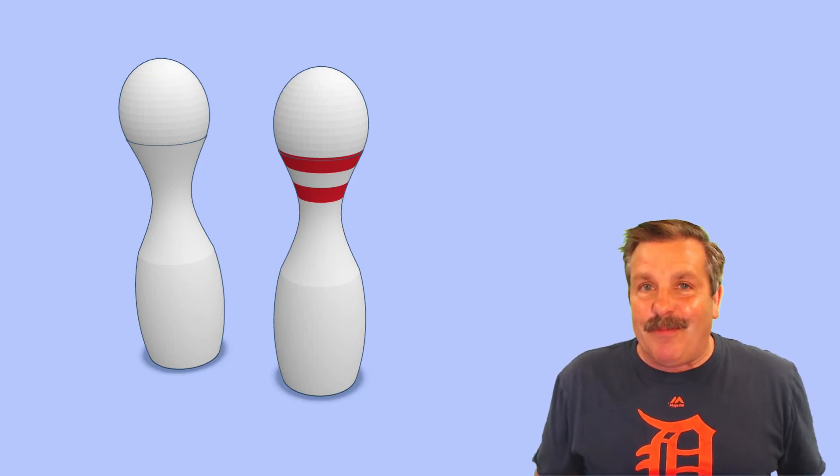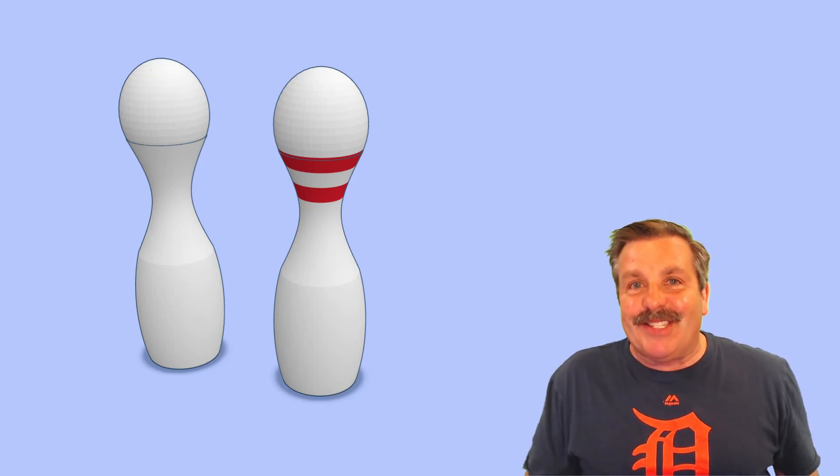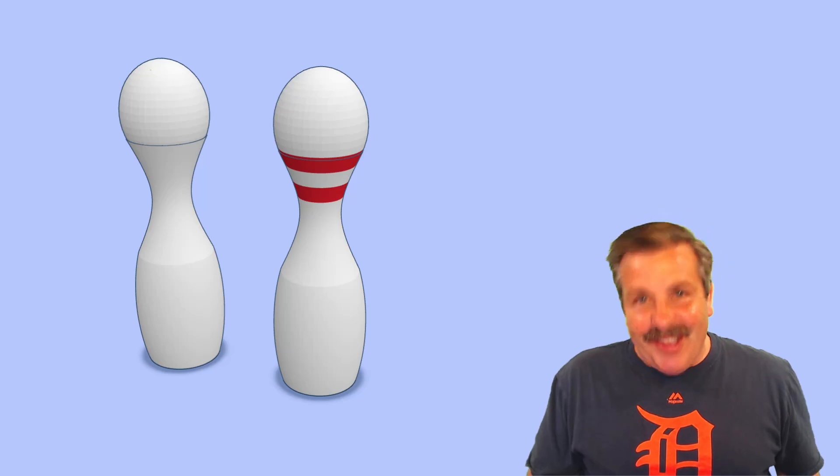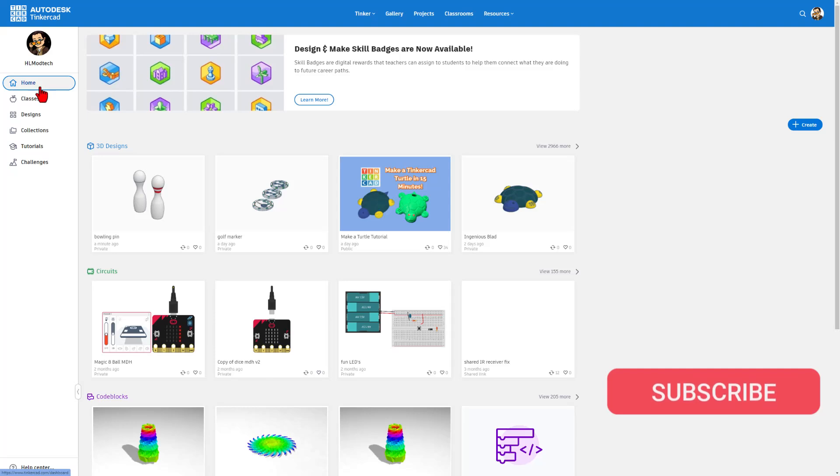Friends, a user asks how to make a Tinkercad bowling pin. I've got a strategy, so let's get crackin'.